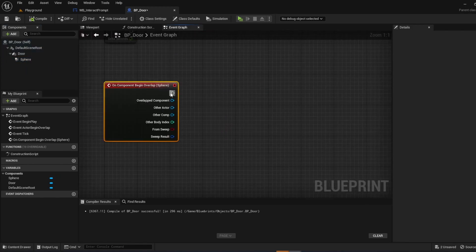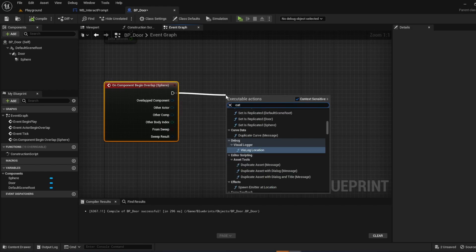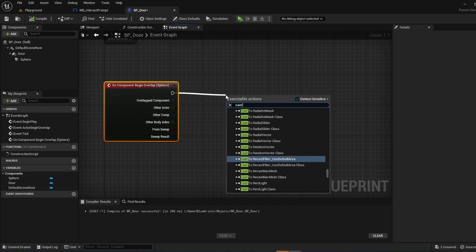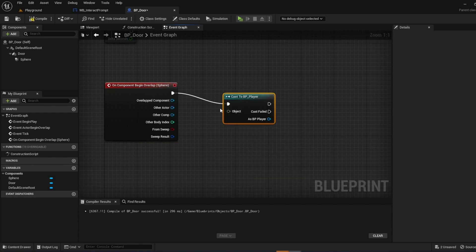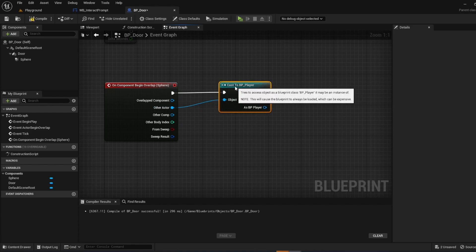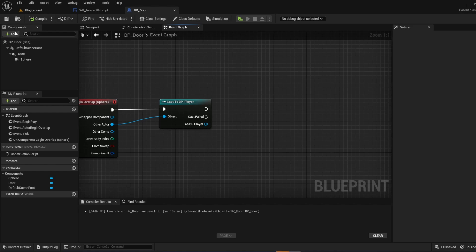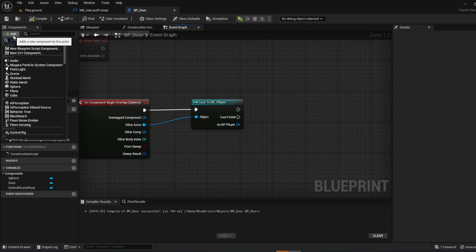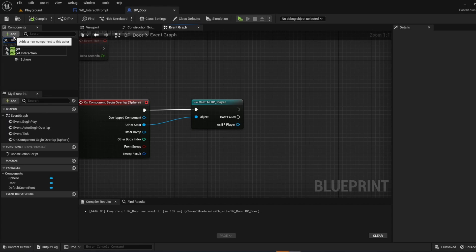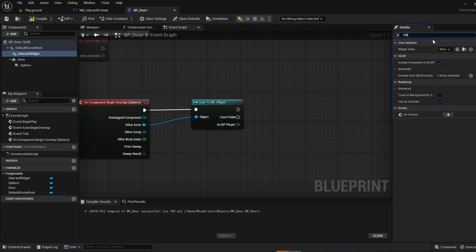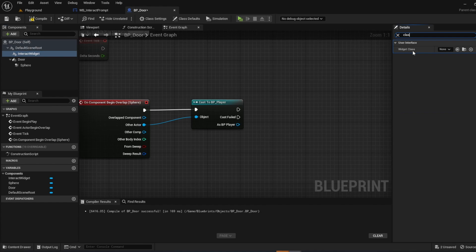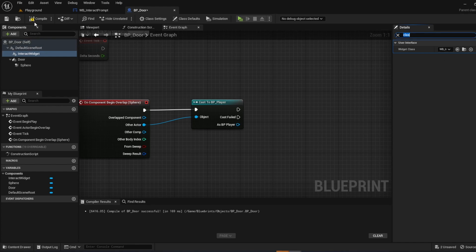And then we are going to cast the player. So cast to BP player. Plug in your object to your other actor. If you watched my previous video, I'll link it up in the card here. We have a widget for interaction. And this can be used for any object. So we're just going to add a widget. Interact widget. And then over on the side, if you do class, you can see widget class. And if you follow my last video, and I'll link it, but I show you how to make an interaction system. And it's just WB interact prompt. So go ahead and click that. Compile and save.